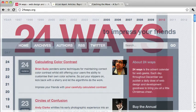Before we create print style sheets of our own, let's look at a few websites to see if we can identify some of the qualities that we should try to include in our print style sheets.